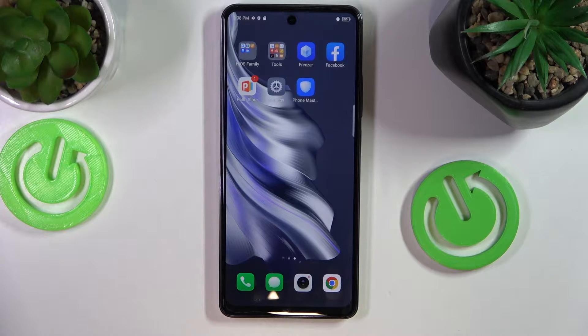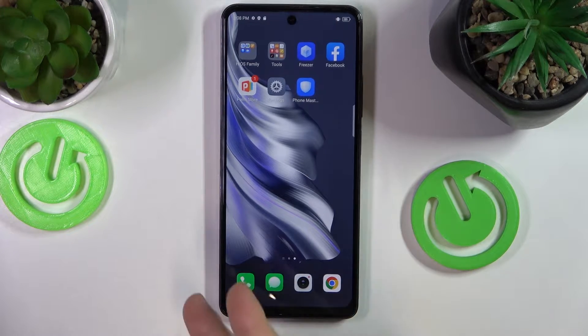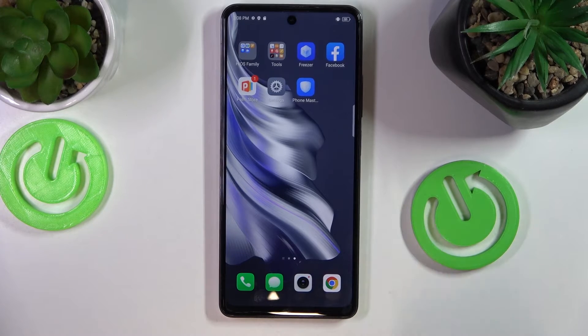This is TecnoSpark 20 Pro and today I'll show you where you can transfer the files and data from internal storage to an SD card on this phone.